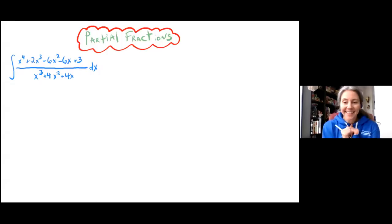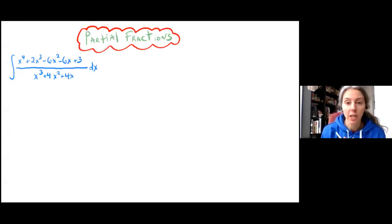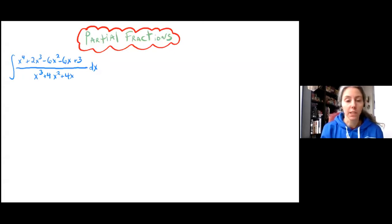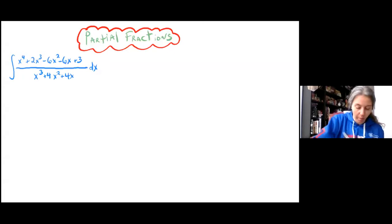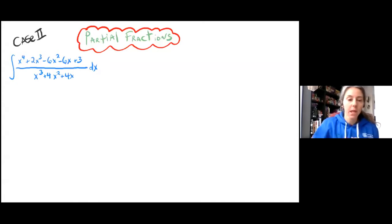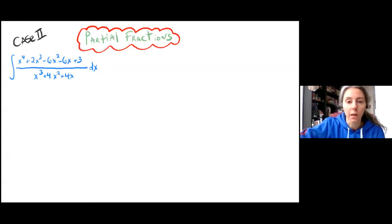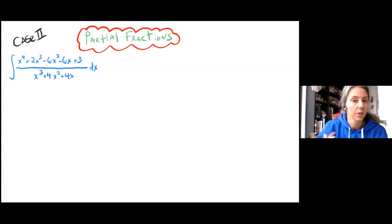Hi guys! Audrey here! So we're gonna do another video on partial fractions. We are going to do an example this time of a Case 2 problem. The thing about Case 2 problems is that when we factor the denominator, it's going to end up with a repeated linear factor.